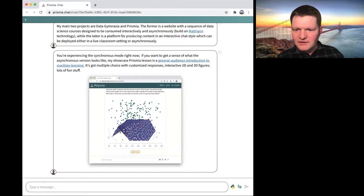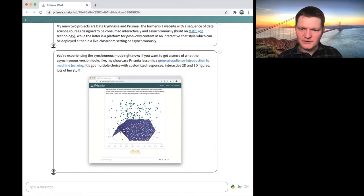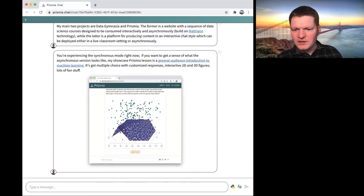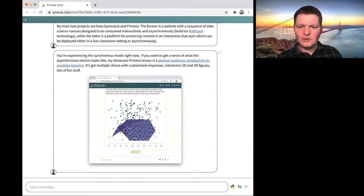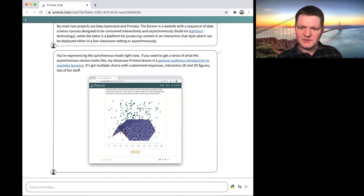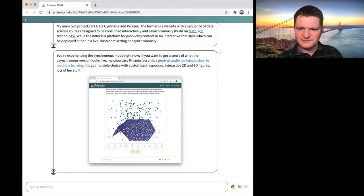The asynchronous mode looks kind of like this — it's similar in some ways and is chat style. You're going to have the same kinds of interaction. But when you answer questions, instead of coming to the instructor, they get logged in a database for the instructor to review later, and you can step through them at whatever pace you want.